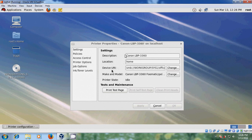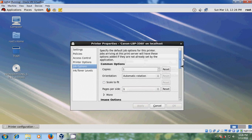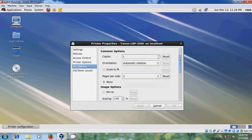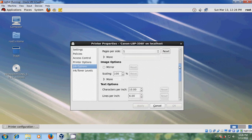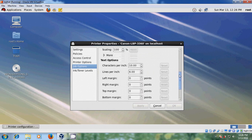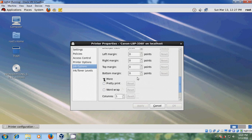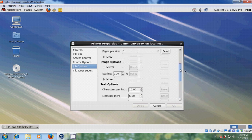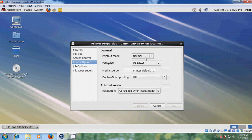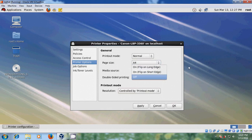The device URL and workgroup computer is my host computer. Check the make and model. Now come to Job Options — here you can find different options: common options like number of copies required, pages per side, image options, text options, and more options. Then come to Printer Options — it will show the print-out mode, page size, different pages you can select, media source, and double-sided printing controlled by print-out mode.